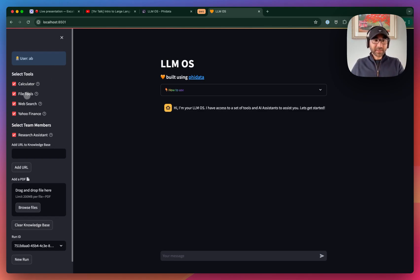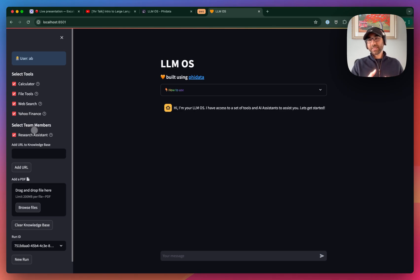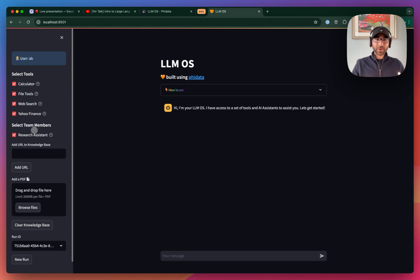The LLM OS has access to a calculator, the file system, web search, and Yahoo Finance. We've also given it one team member right now, the research assistant. In other videos, you can also see a Python assistant, a data analyst, and an investment assistant. I'll leave it to you to add whichever other assistant team members you want, but I'll show you how to add them.